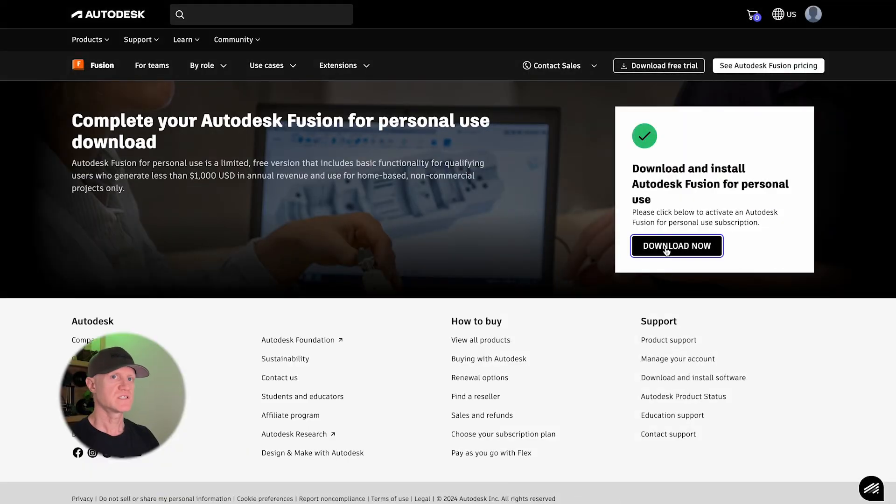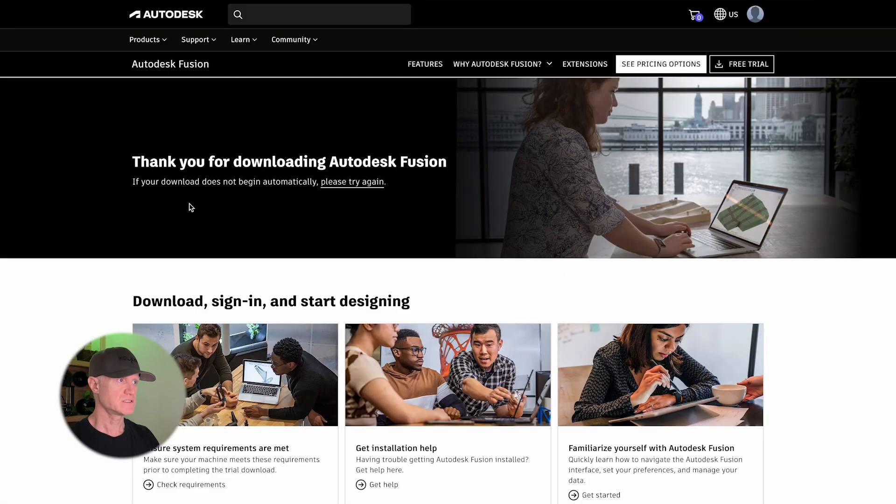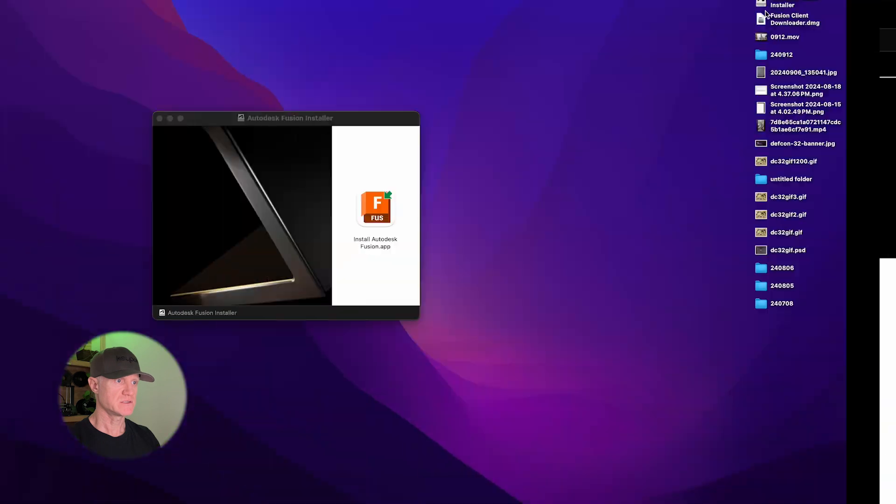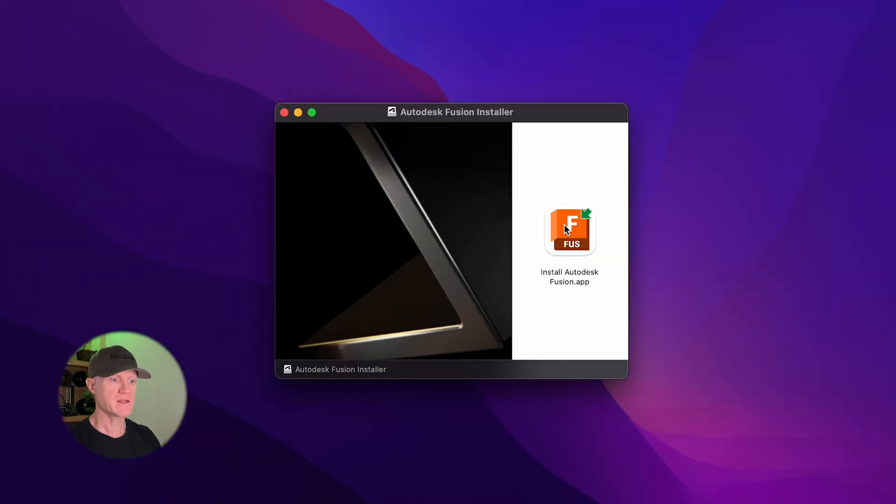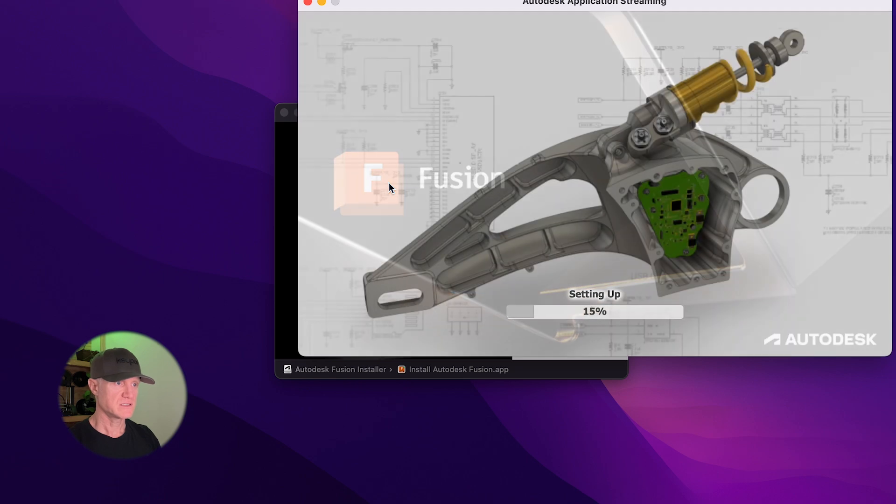So without further ado, let's build it. All right, the first thing you want to do is get Fusion 360 set up on your machine. It works on both Mac or PC so you don't have to worry about that. The link to download Fusion is in the description so go ahead and get that set up.